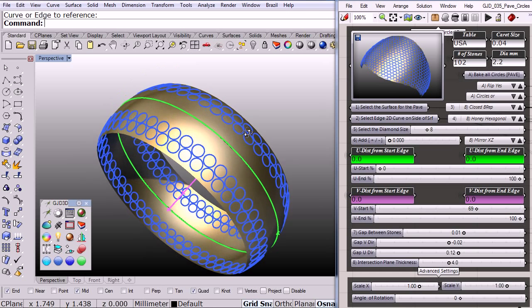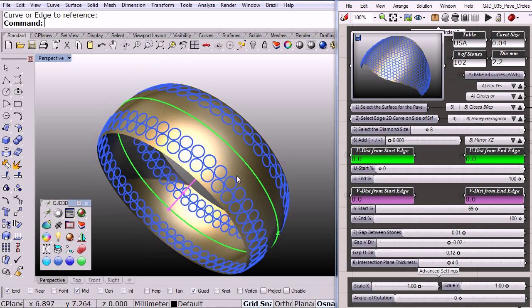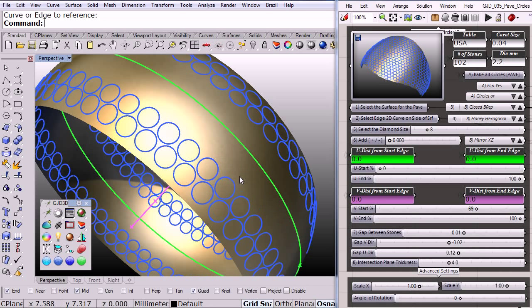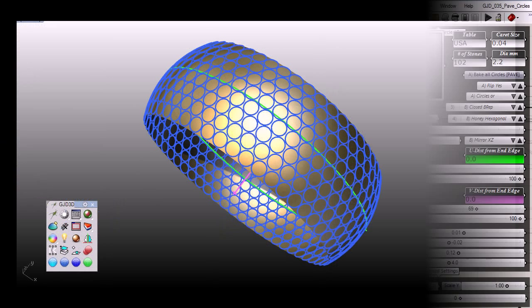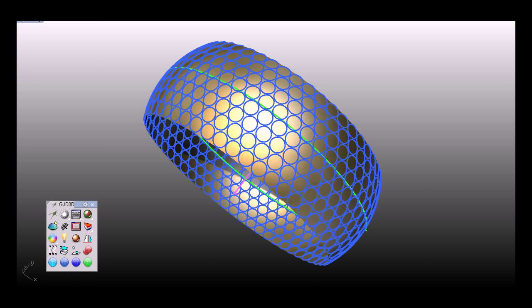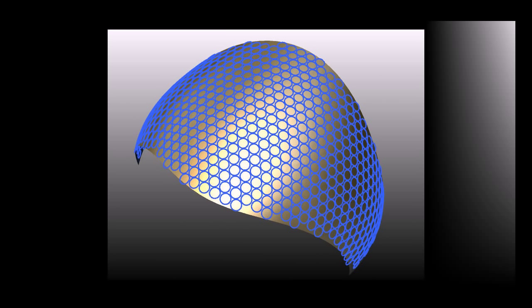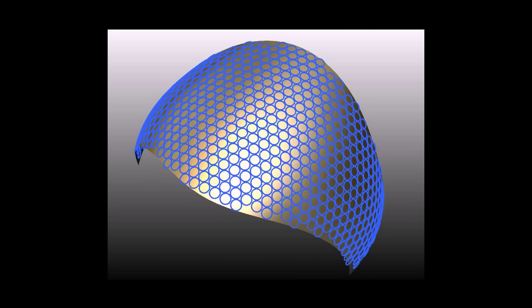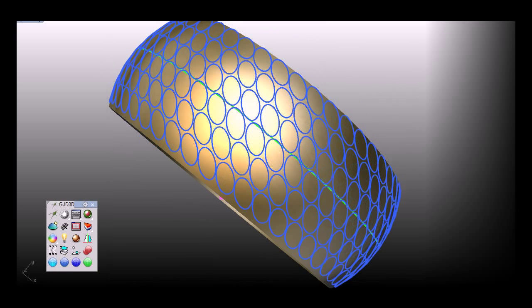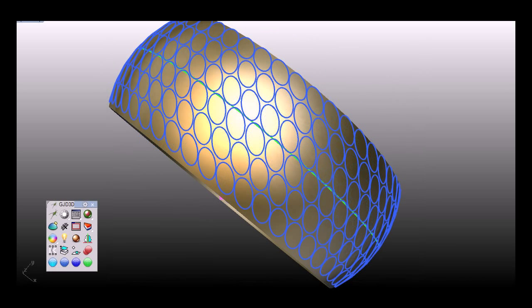And notice we have another possibility to mirror to the other side. So sometimes you can work on one side of the ring and then mirror to the other side. Here are just a few samples and I do hope you enjoyed this short presentation at GJD 3D. Thank you.